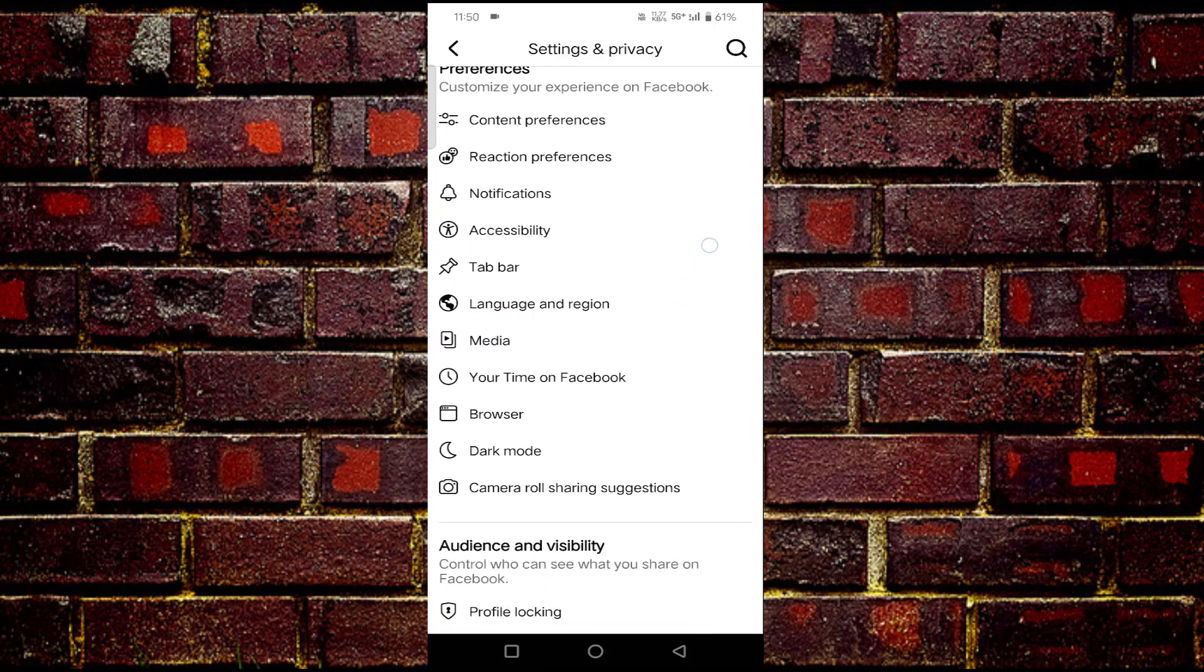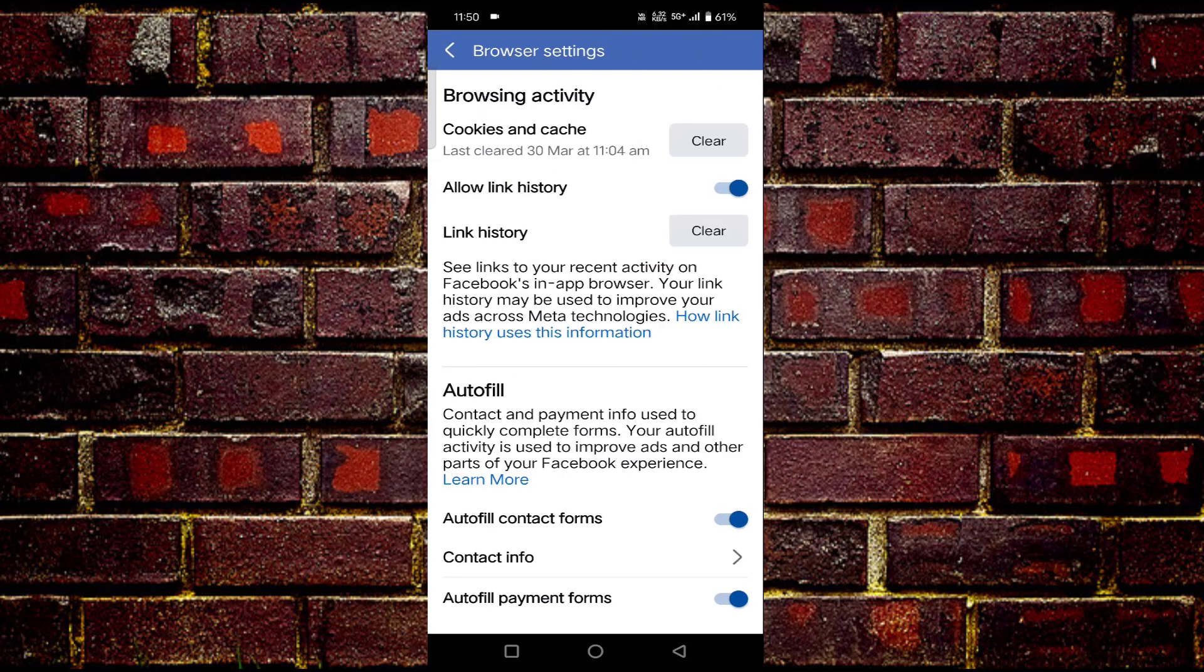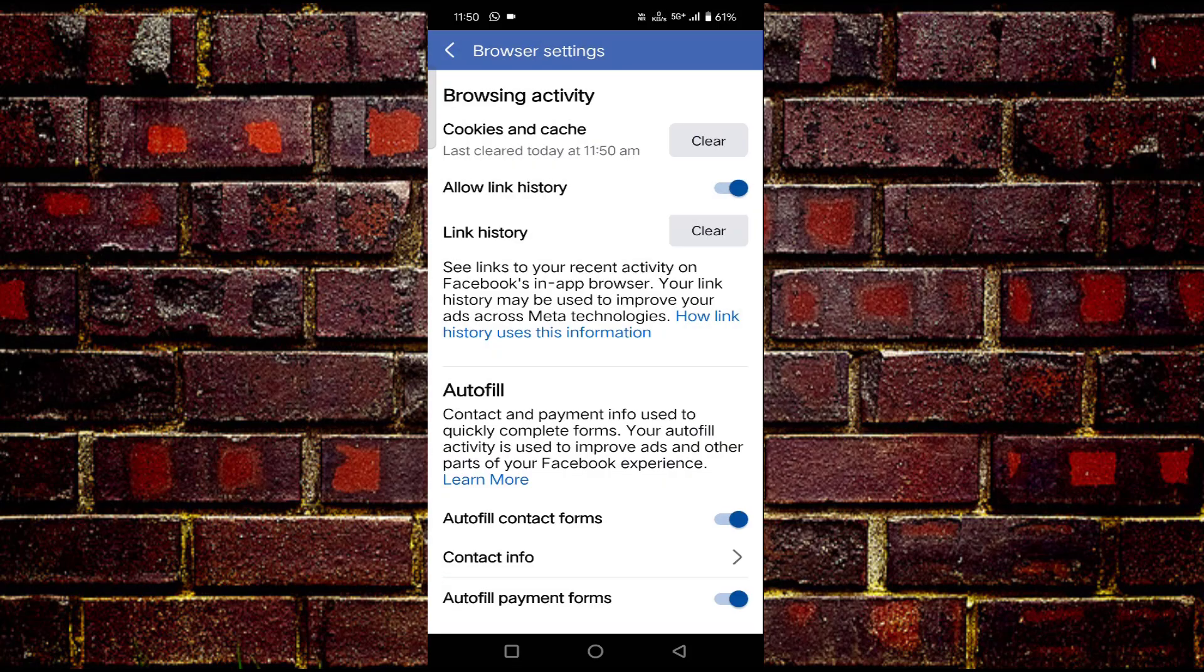Here you can see Browser. Tap on Browser. You'll see the first option, Cookies and Cache. Tap on Clear, then tap Clear again. Then close this window.